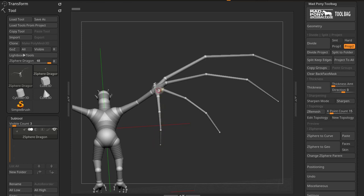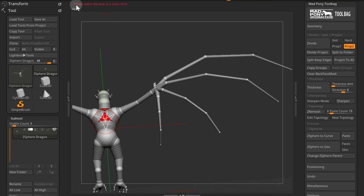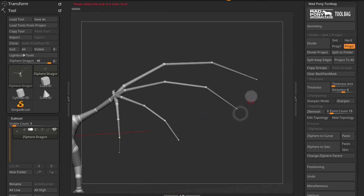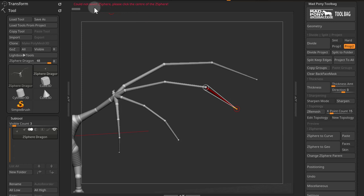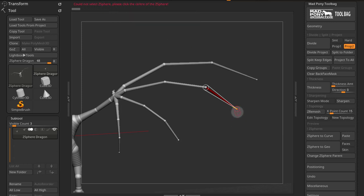Right here, we have a chain. If you press on a Z-Sphere that is not the end of the chain, you get this message: please select the end of a chain first. And make sure you click on the Z-Sphere. Don't click on a bone because then you get this message: could not select Z-Sphere, please click on the Z-Sphere.